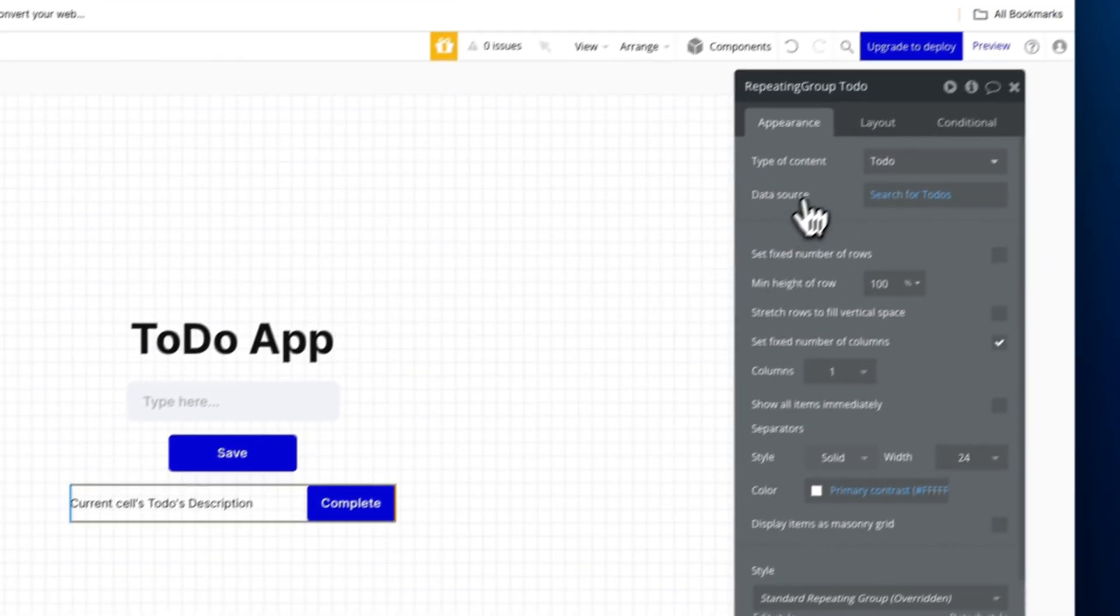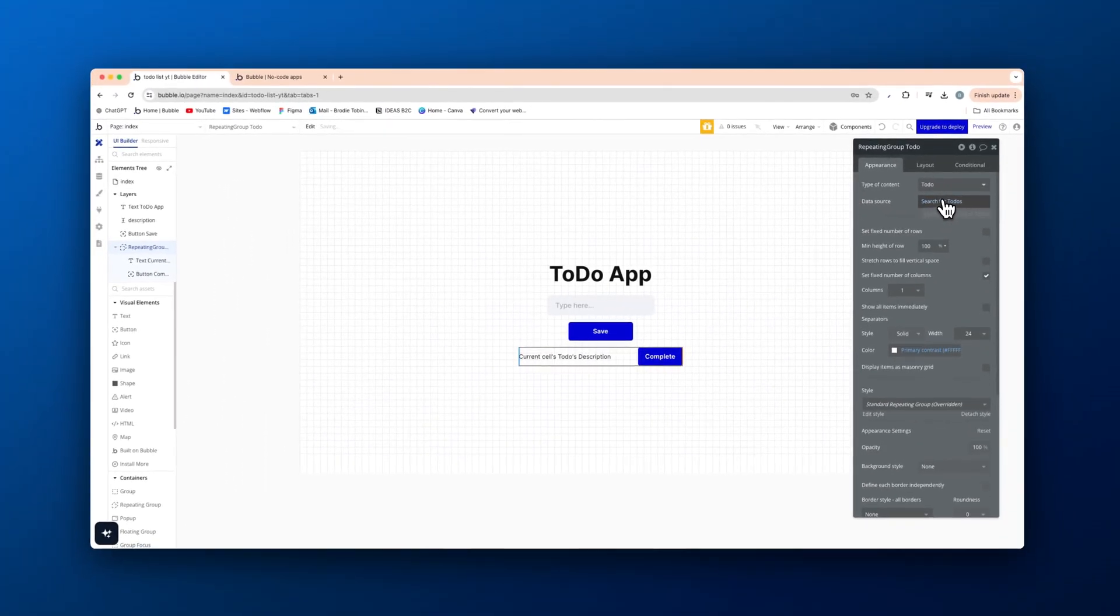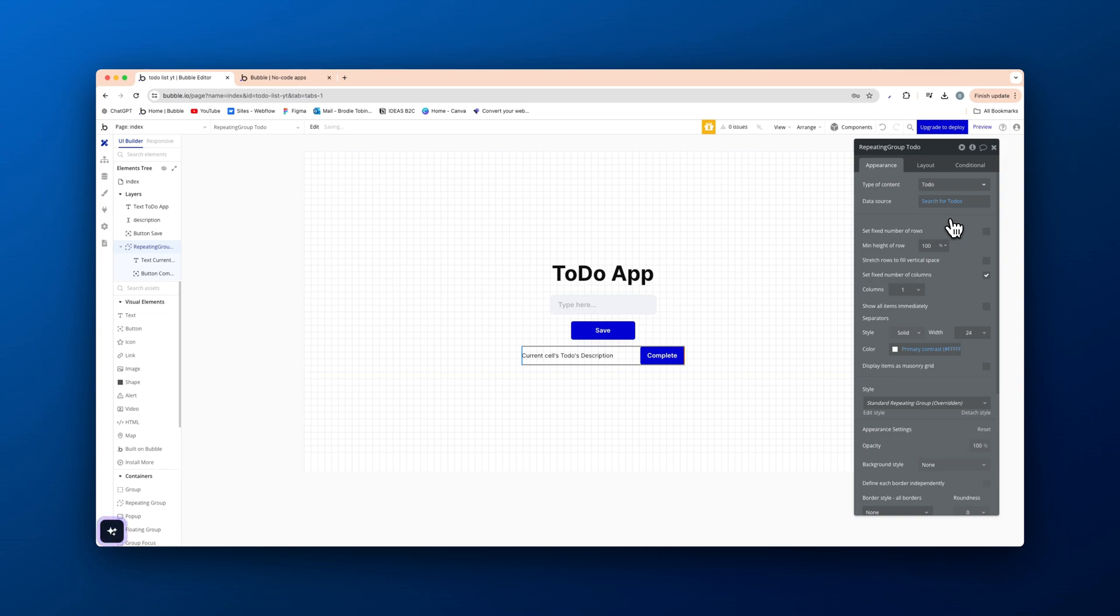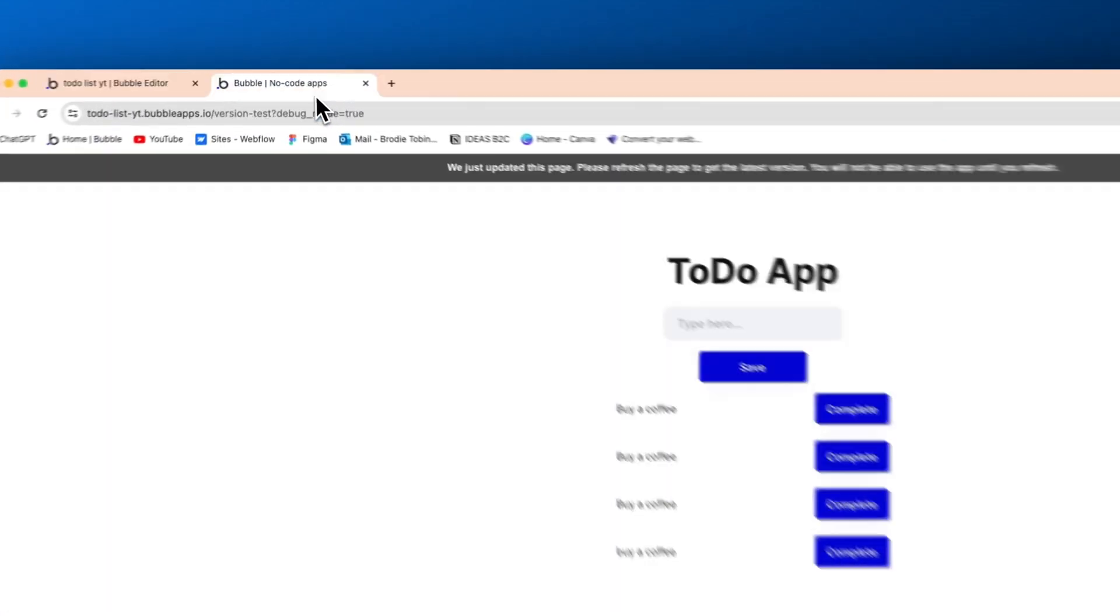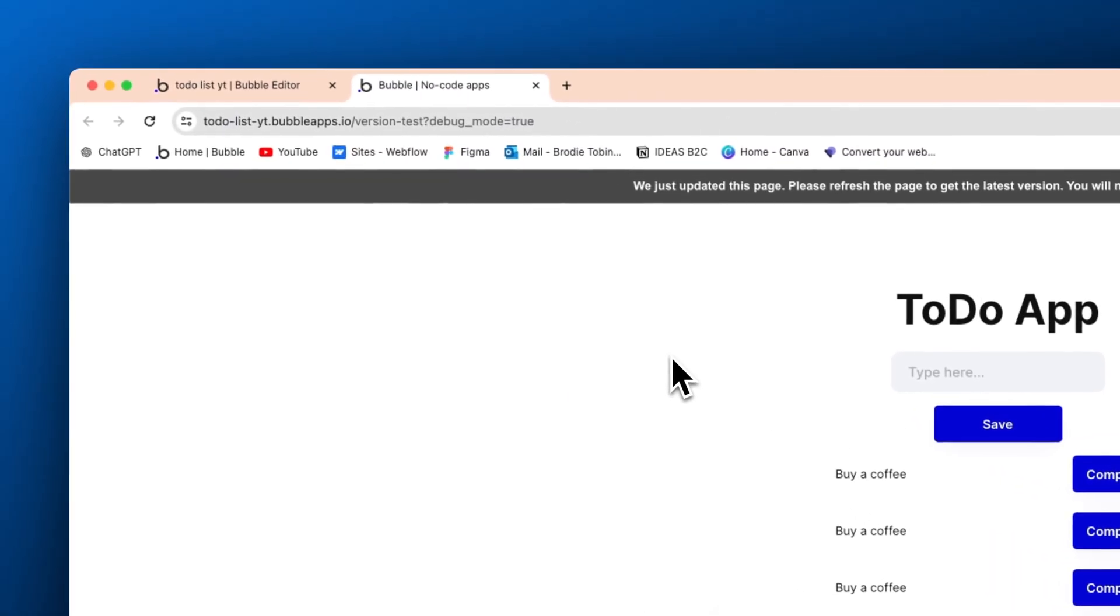And on the repeating group itself with the data source, we're going to filter this to only show the list of things that are not completed. Because we don't want to hit complete on this and it'll still be there. We want it to go and disappear.